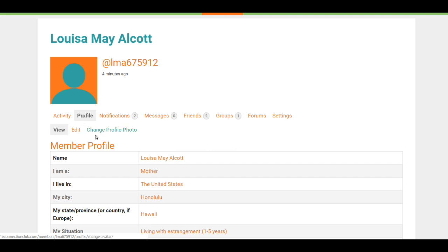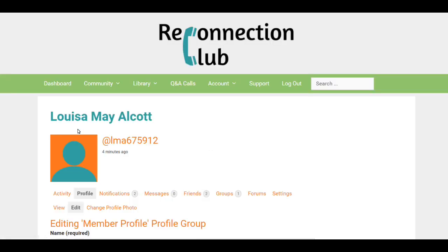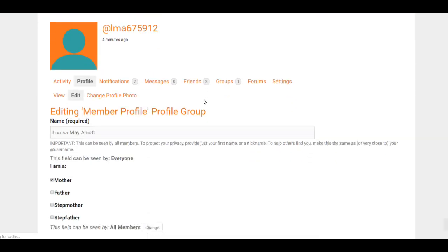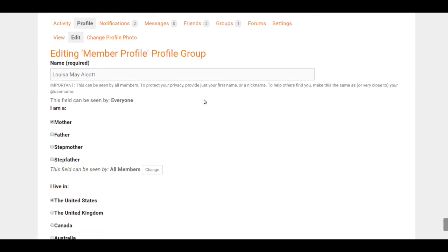will make these visible: View, Edit, or Change Profile Photo. We're going to go to Edit. The first field is your name—that's required and it can be seen by all members. This isn't